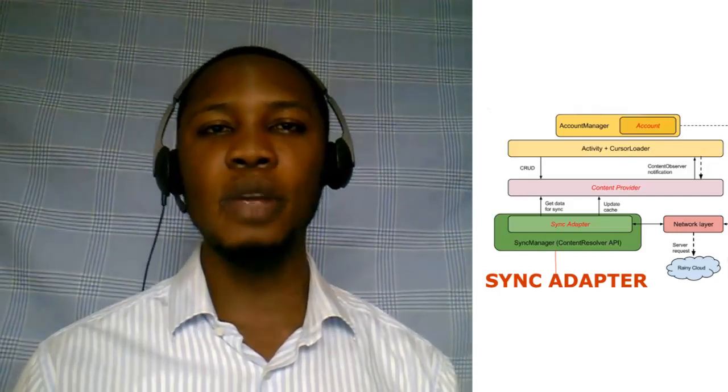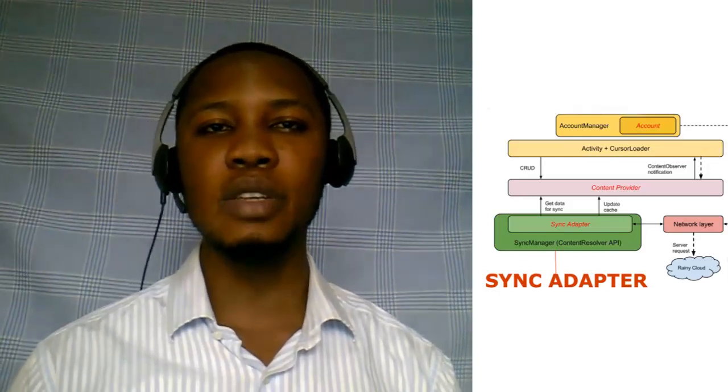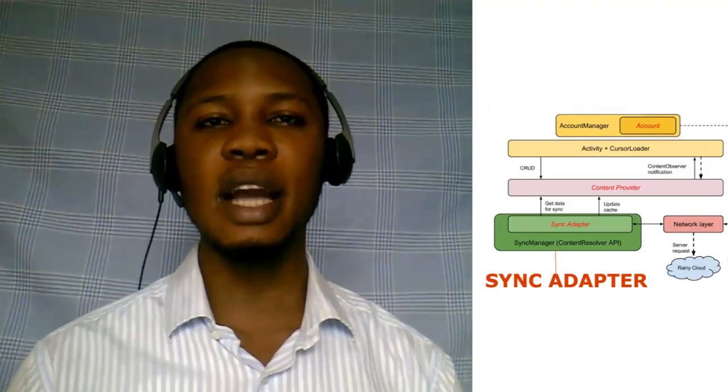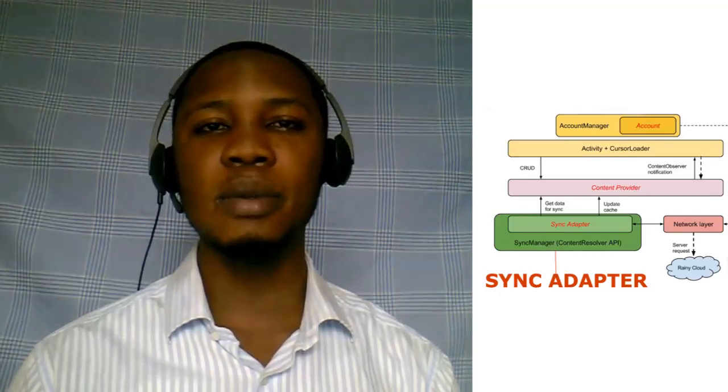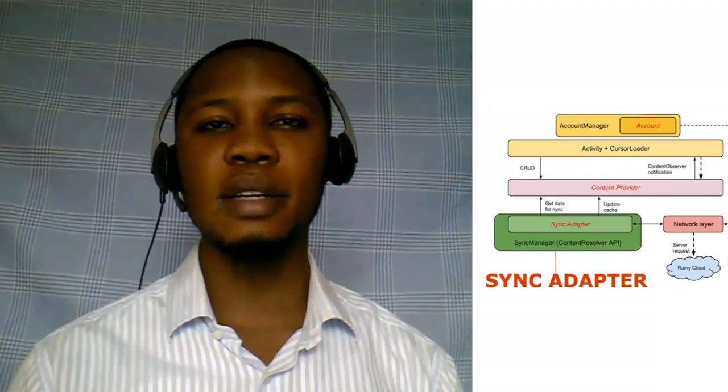We'll be using the movidb API as the data source and we'll be creating the sync architecture around this. So let's get started.